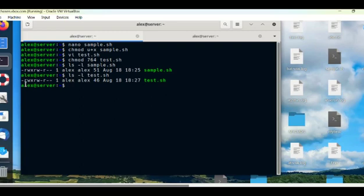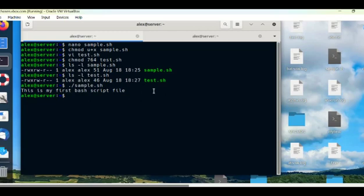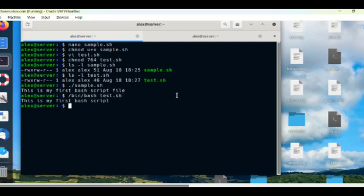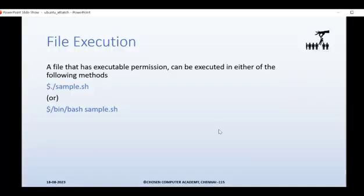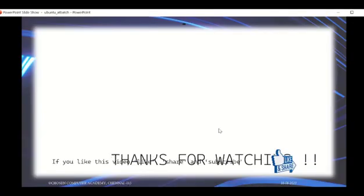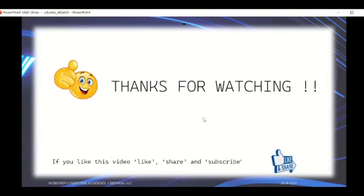Let's try to execute: dot-slash sample.sh — it is printing the message that I entered. So that's all, guys. Thanks for watching. If you like this video, please give it a like and subscribe. Thank you, bye.